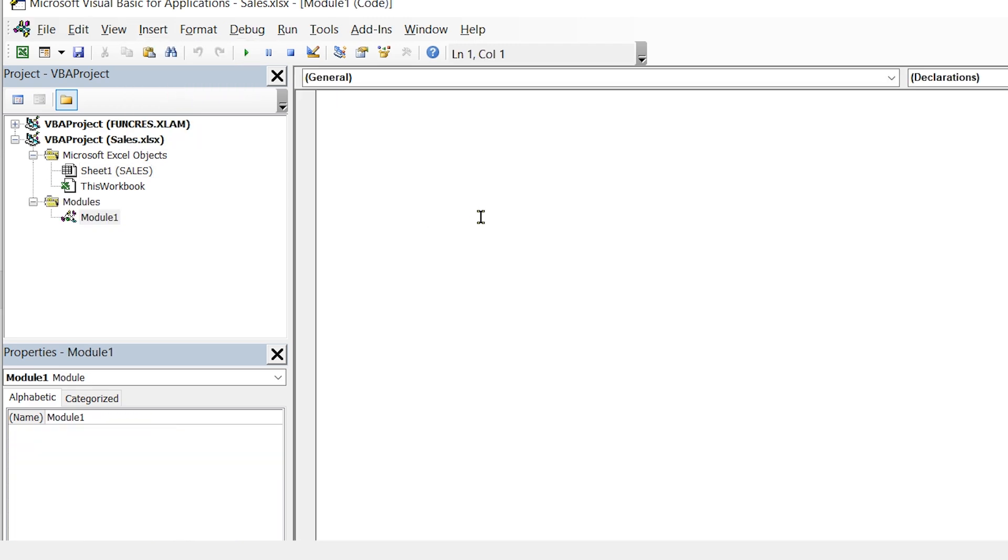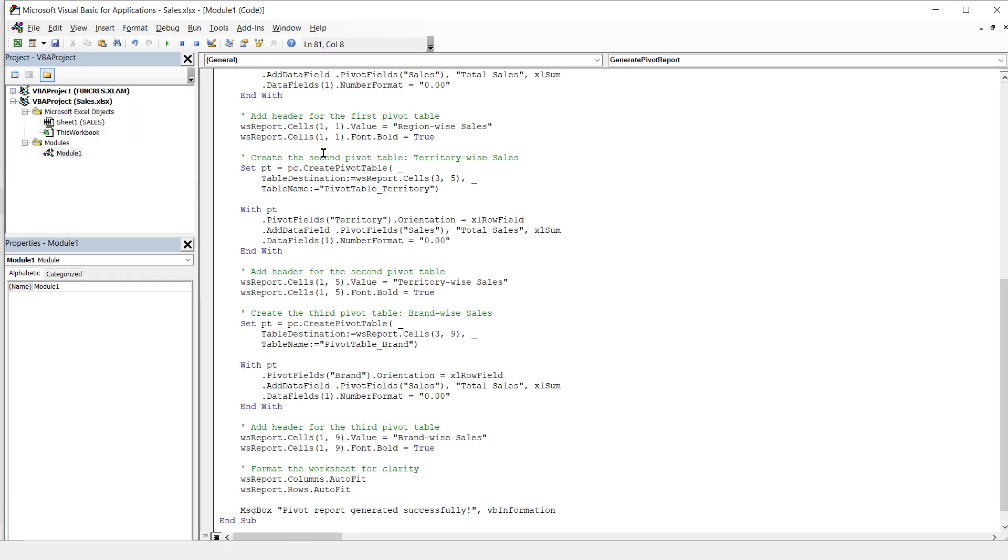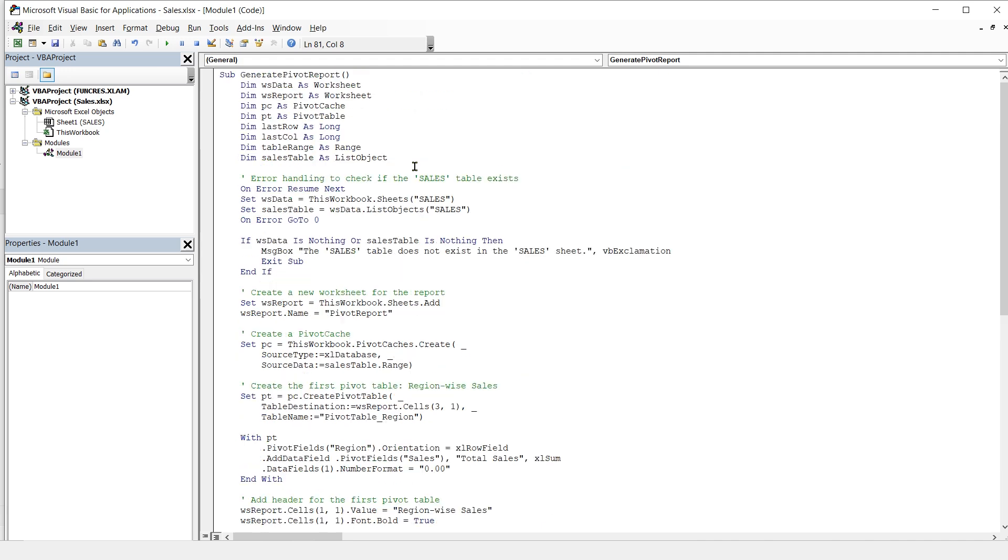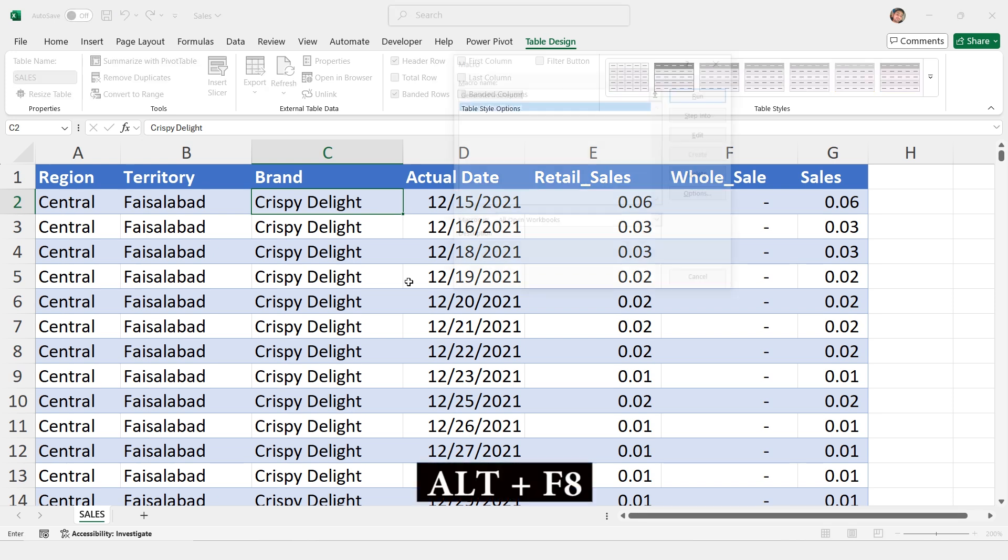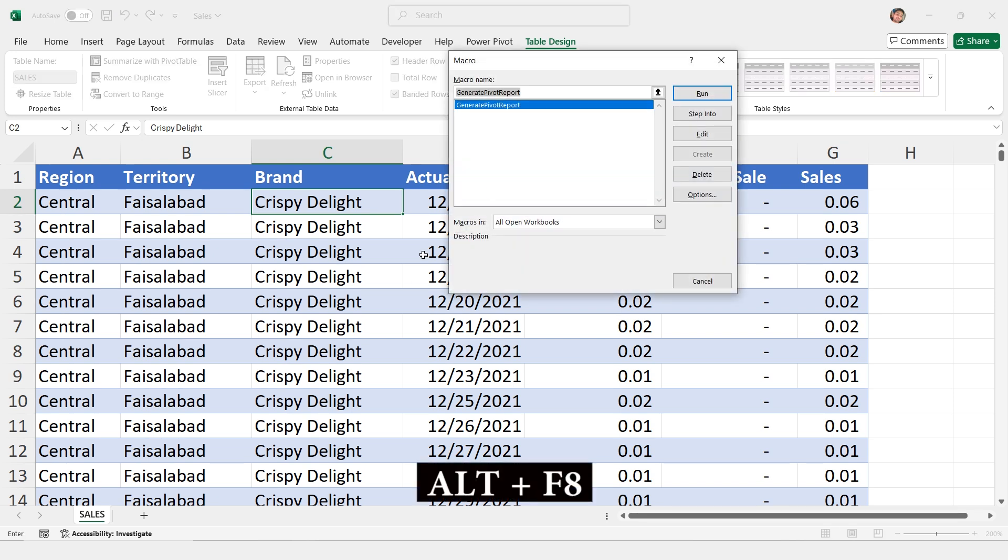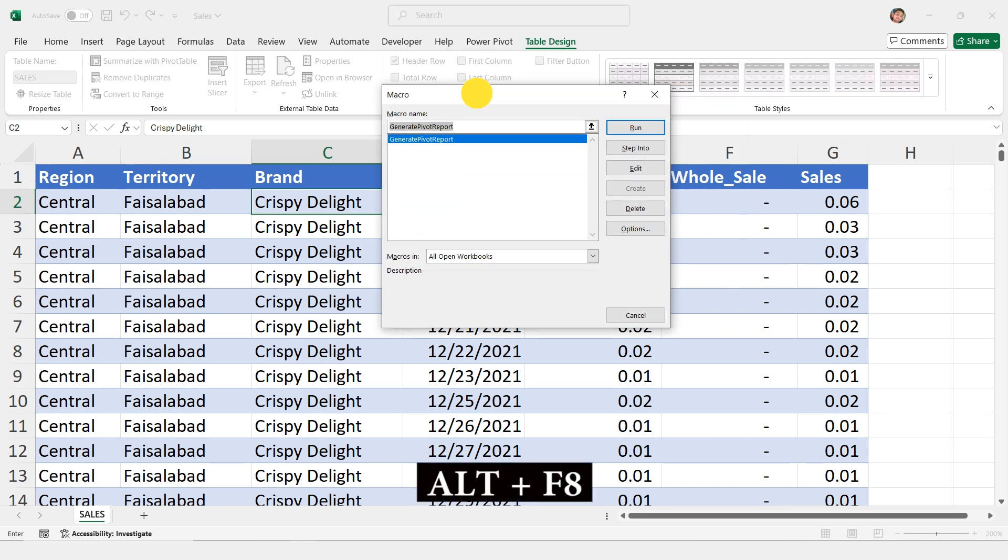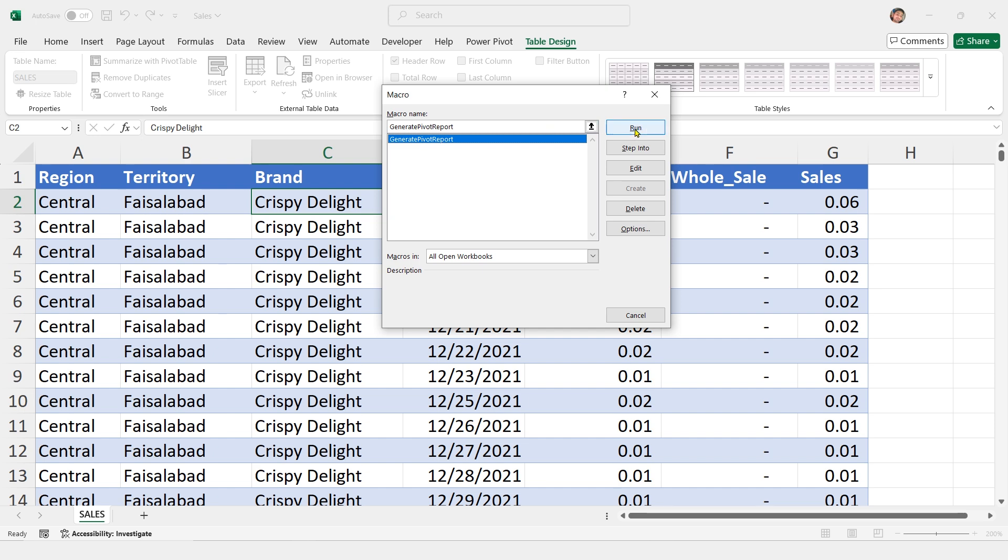In this module, I'll paste the VBA code that DeepSeek gave me. Once the code is pasted, I'll close the VBA editor and return to my Excel file. Now, I'll press Alt plus F8 on my keyboard. A window will appear showing the macro. I'll select the macro and click Run.